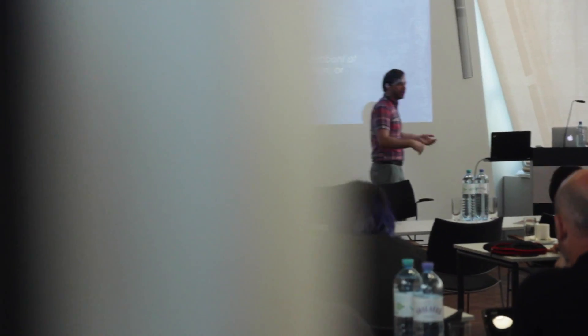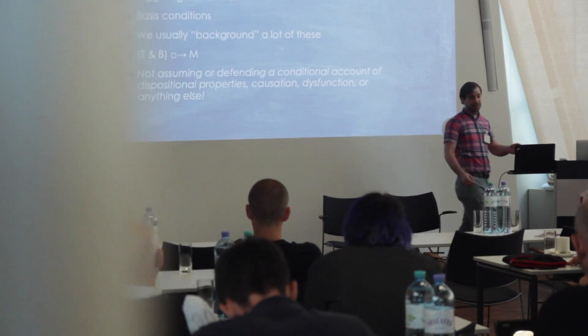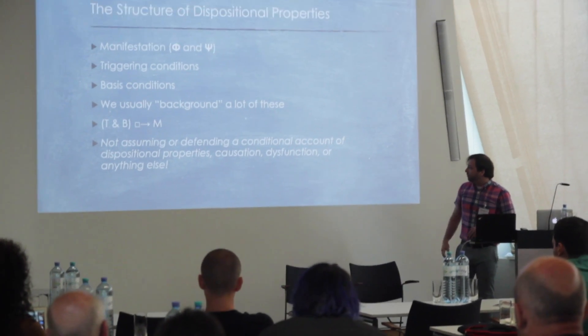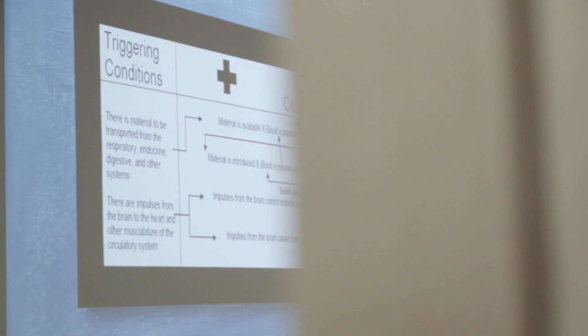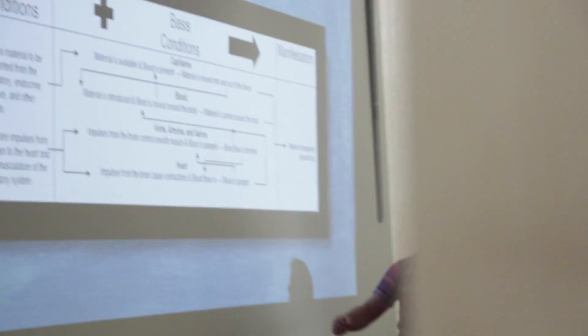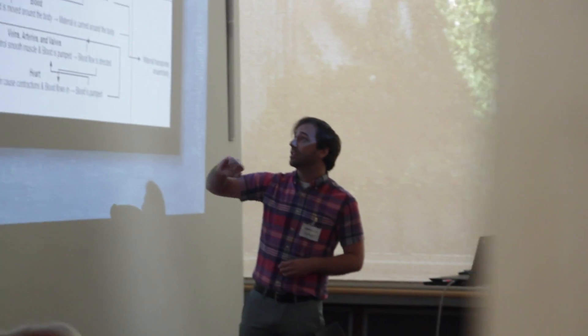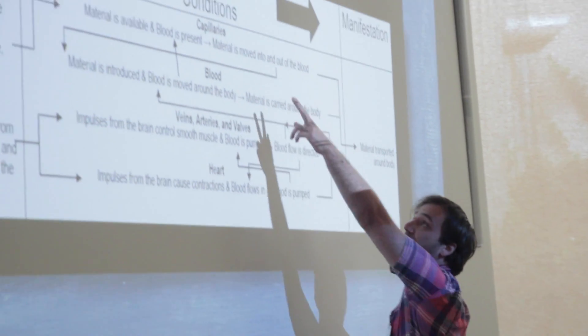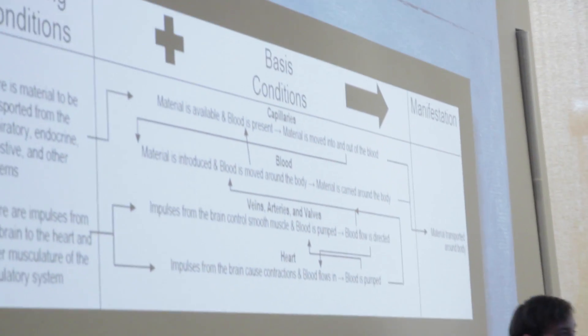The talk was called Putting Dysfunction to Work because the focus of a lot of the functional literature is getting this distinction right between things that are functional or doing what they're supposed to do versus things that are dysfunctional.